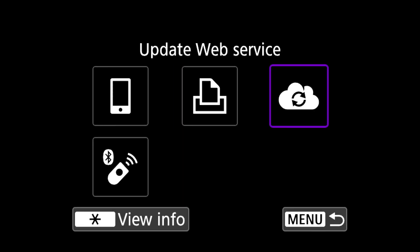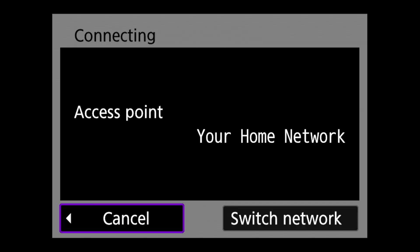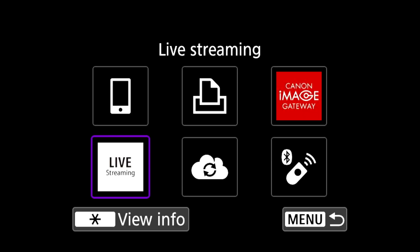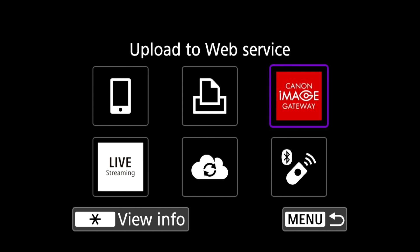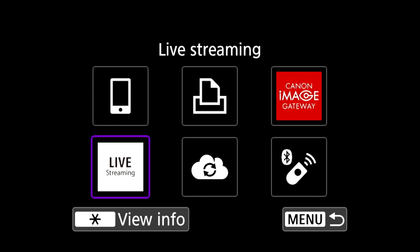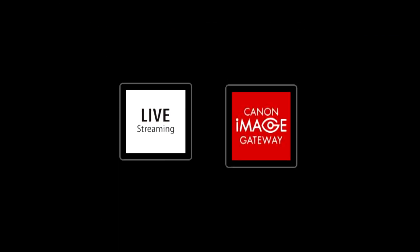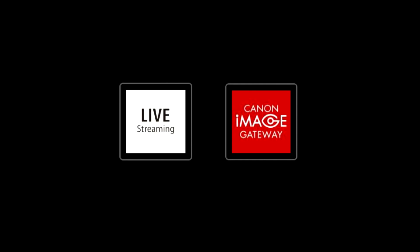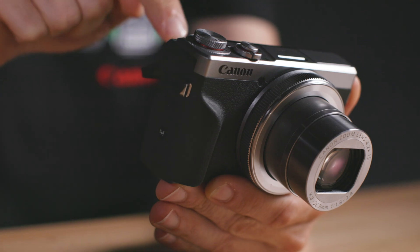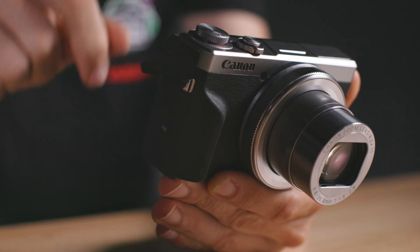Go to your camera and click on the update web services button. It will search for your wireless network once more and after refresh you will see both new icons on your wi-fi menu. The YouTube live streaming icon and the Canon image gateway icon. You are now ready to live stream.